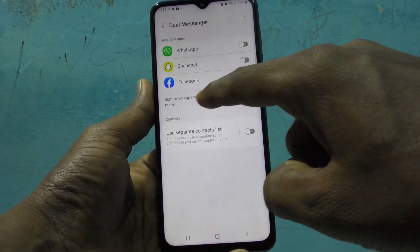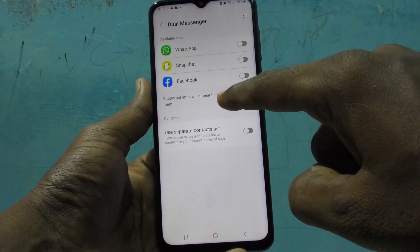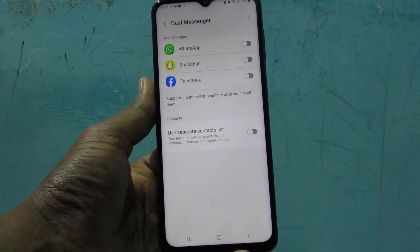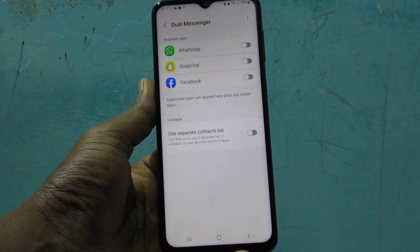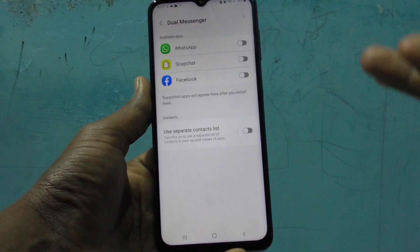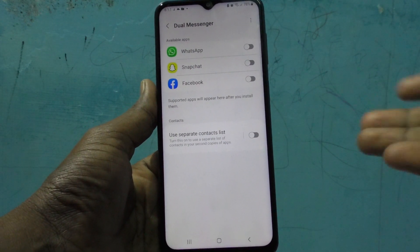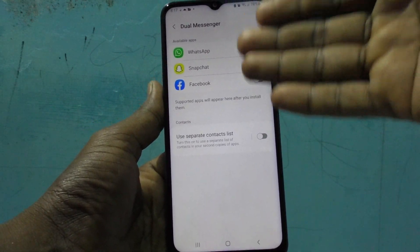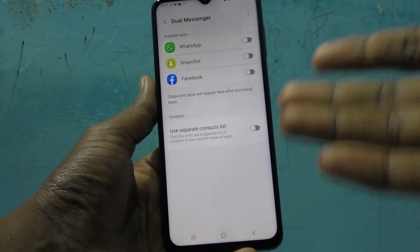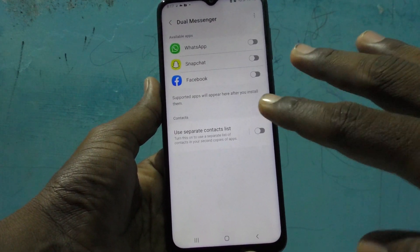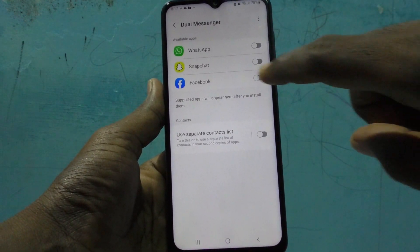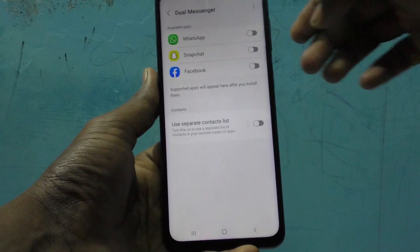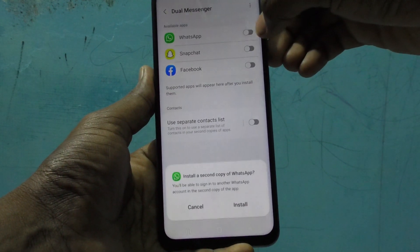Supported apps will appear here after you install them. So if dual app is supported for a particular app like Instagram or any other app you install later, they will be listed here. If it's not supported, they will not be listed here. Currently three supported apps are showing.